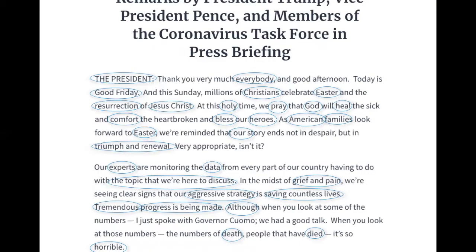Looking again at the president's statement, I've circled the words that stand out to me. In his opening paragraph we have 'everybody,' a lot of words associated with Christianity, words with a patriotic tone — heroes, American families — and he explicitly uses the word 'story' and ideas of triumph and renewal. In the second paragraph we see 'experts' and 'data,' affective words like grief and pain, aggressive strategy, saving lives, progress. At the end we see death, died, and horrible.